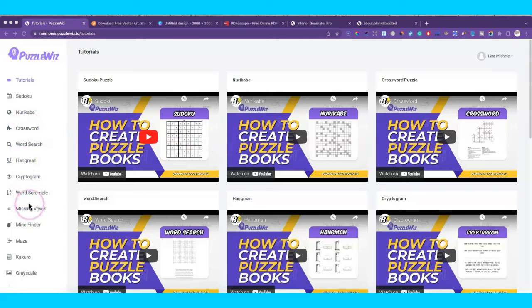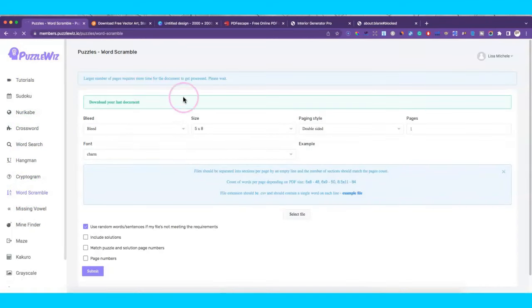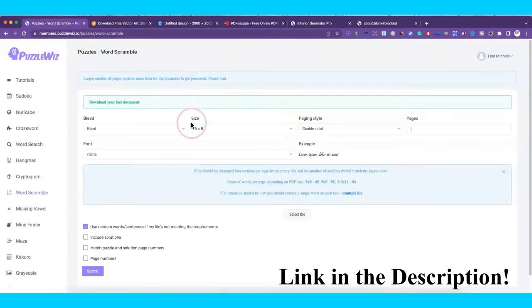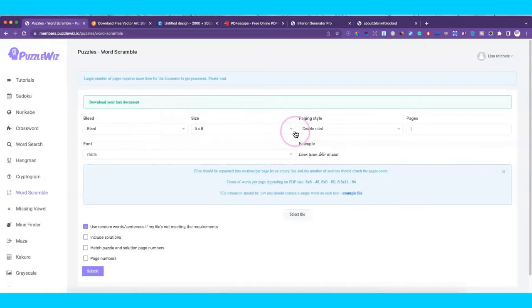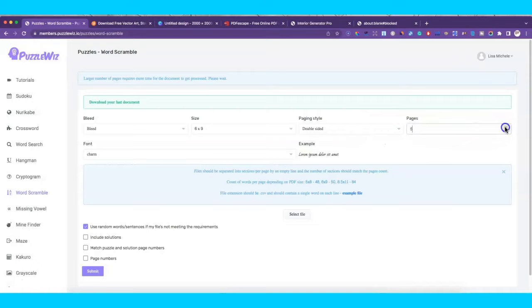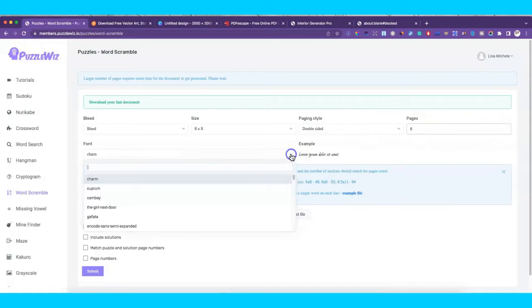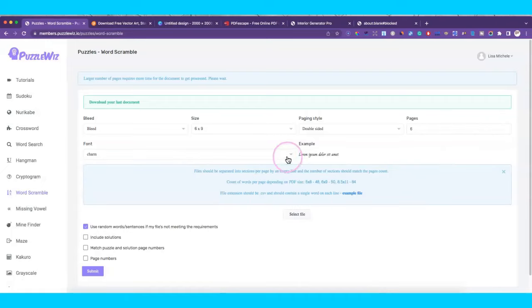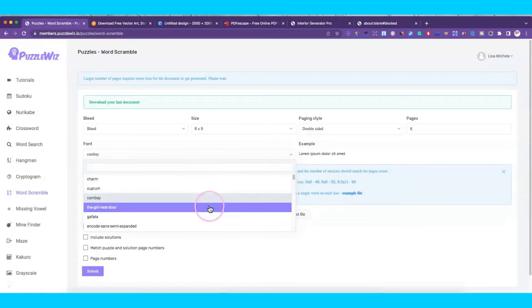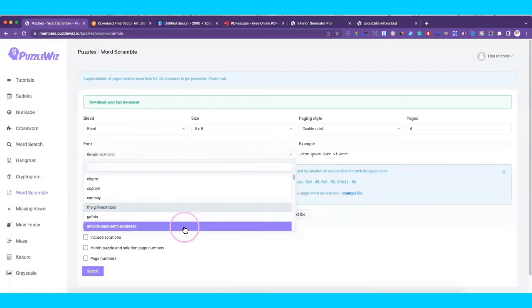The first thing we're going to do is create our word scramble, and I'm in BookBolt's Puzzle Wiz. The first thing you do is select whether or not there's bleed — I always leave that as the default. For the size we're doing six by nine, and I'll do double-sided. I'll make it let's see, let's do five or six pages. You can select the font that you want here. I just don't want it to be cursive, so that's why I'm changing it.